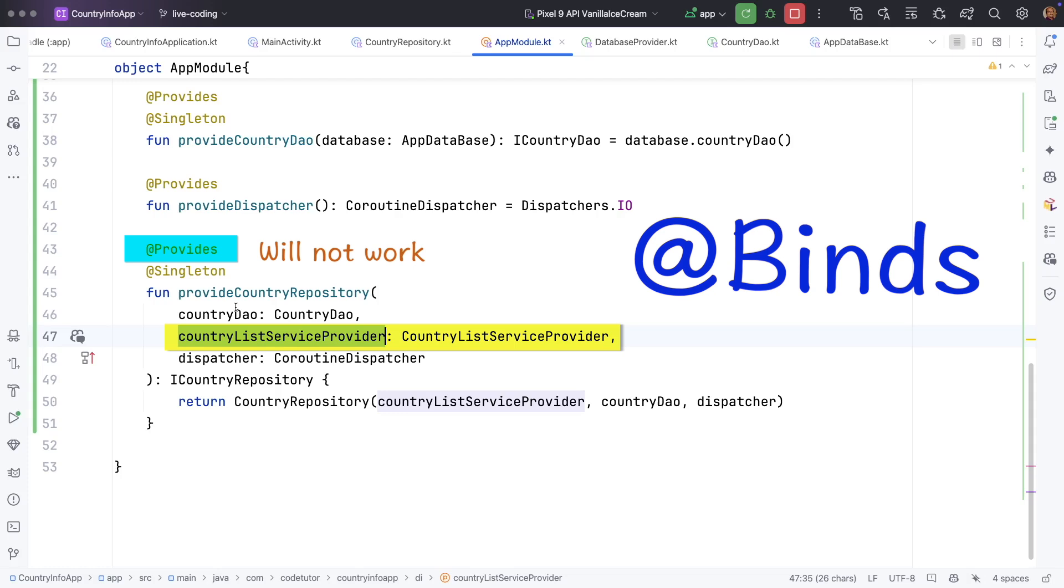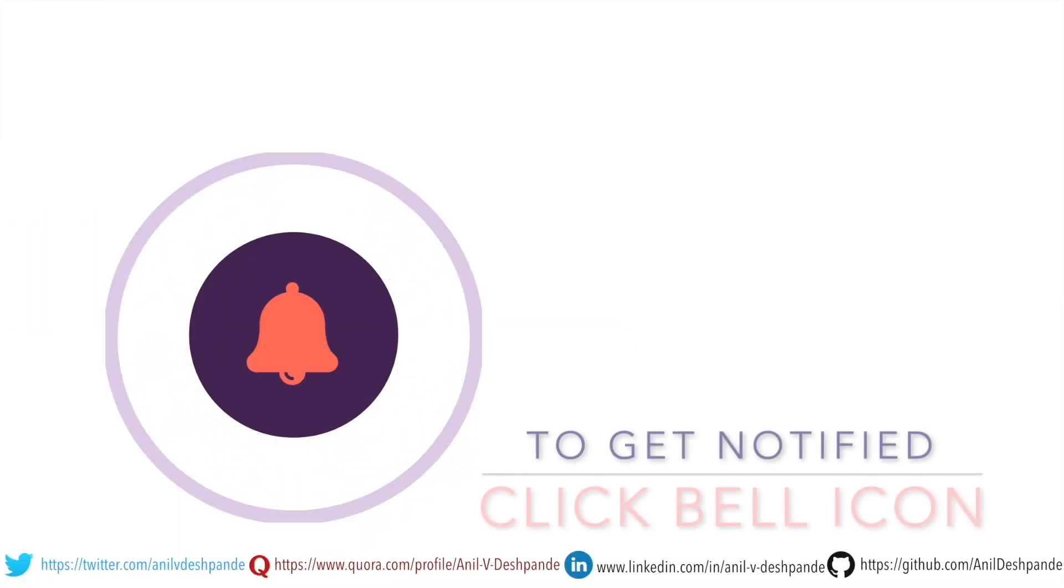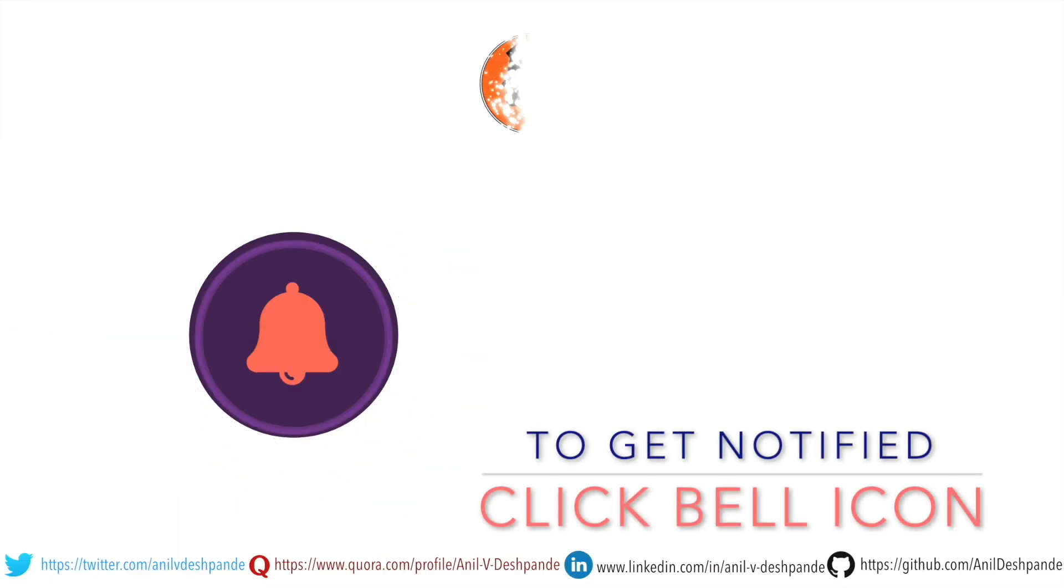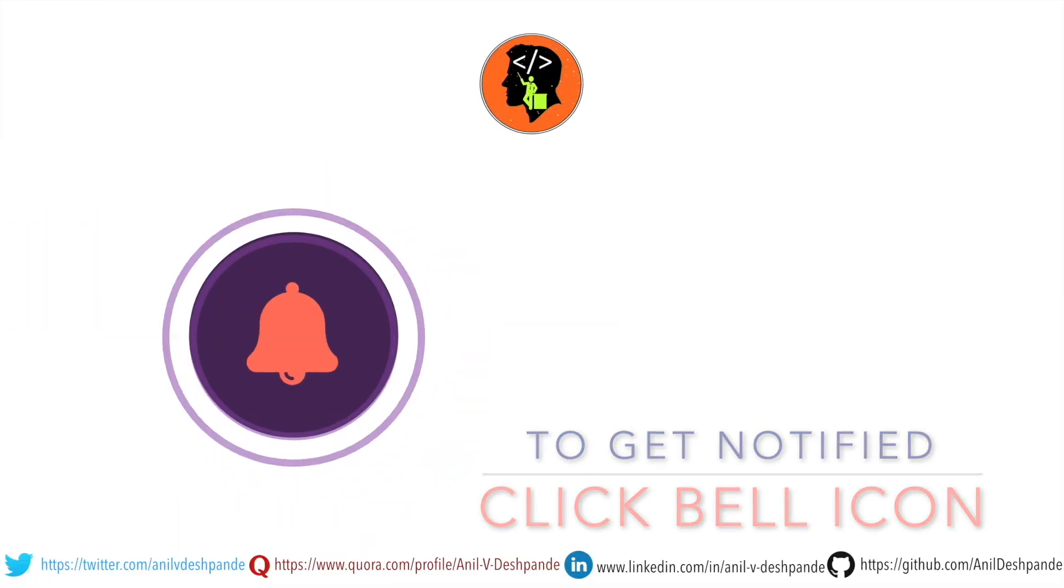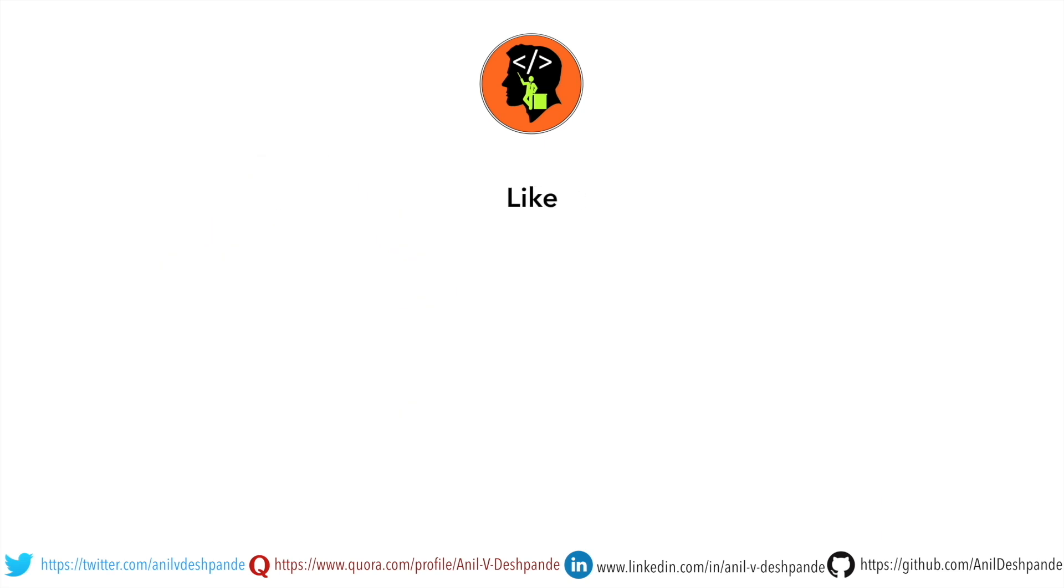There is more to this which we shall see in the next video. To the end of this particular video. Don't forget to like, comment, share the video and subscribe to the channel. Take care. Bye.